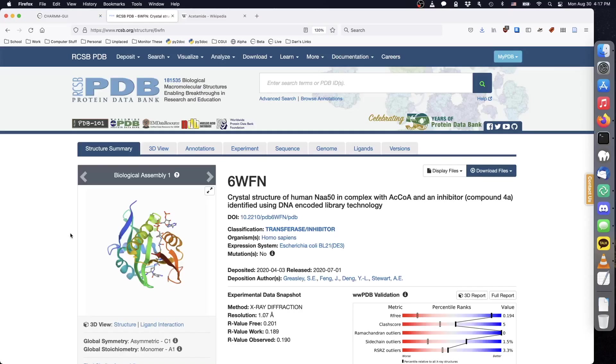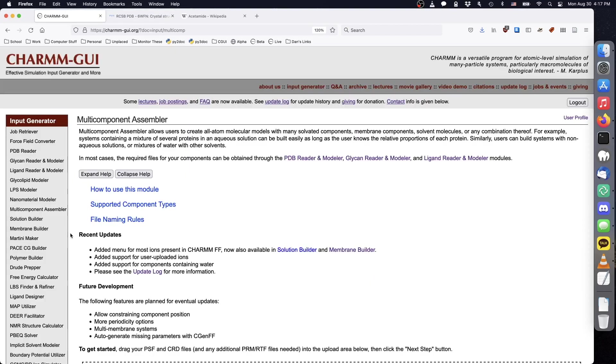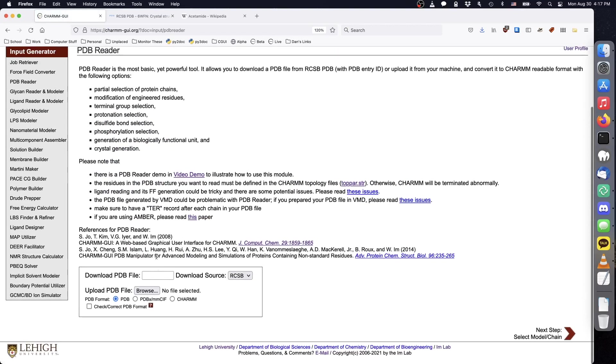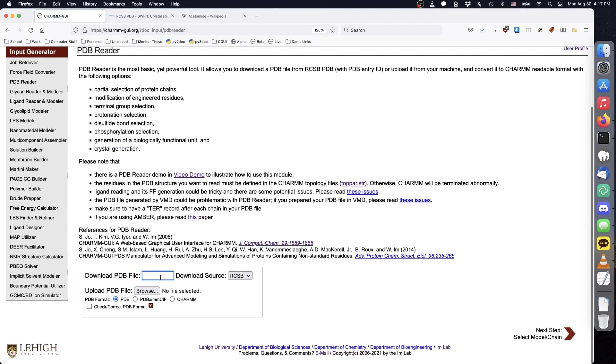We will also add more copies of acetyl-CoA and the inhibitor molecule included in the PDB structure. To begin, we will first obtain CHARM PSF and CRD files for each structure contained within PDB-6WFN. Go to PDB Reader, type 6WFN, and click Next.